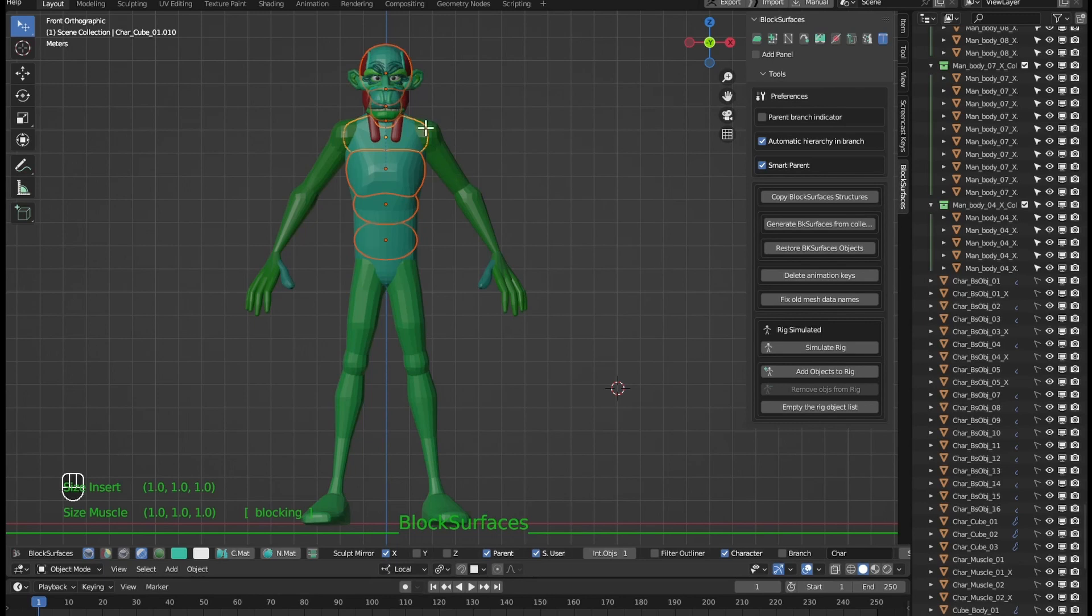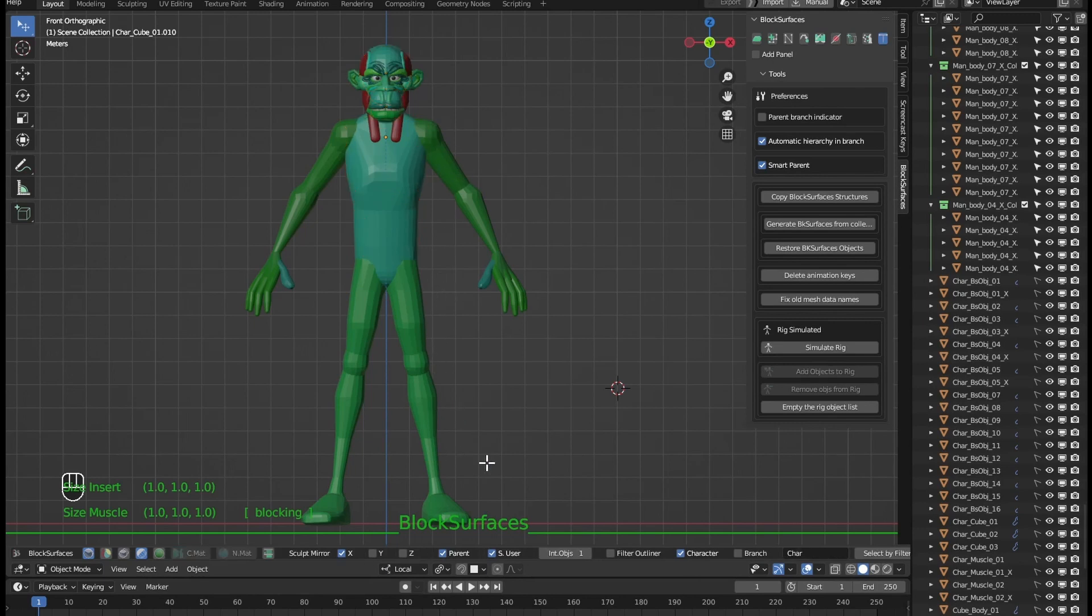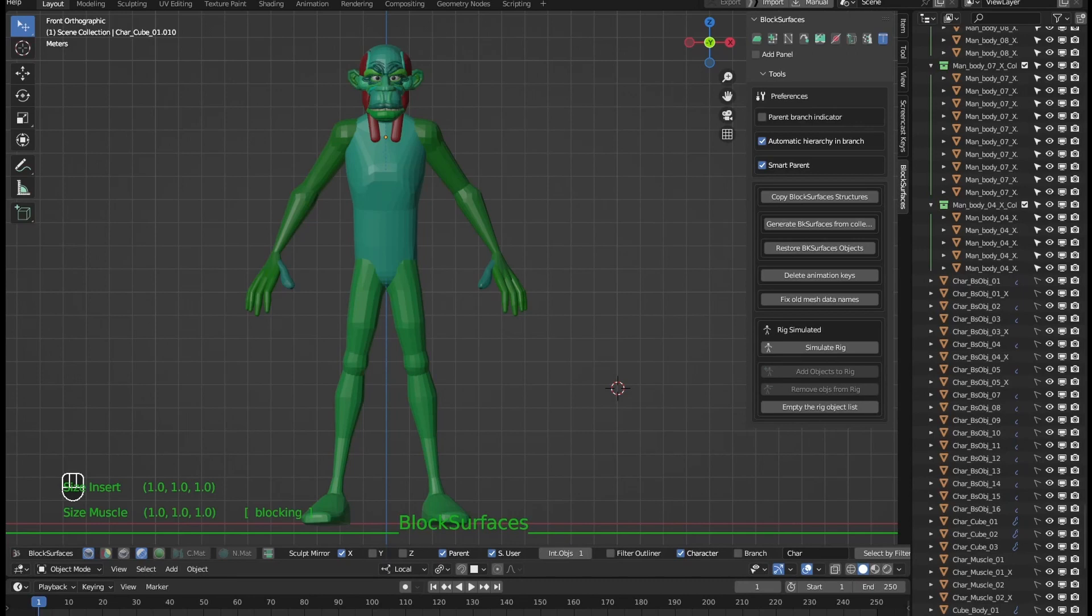To help us join branches quickly we have the following smart parent option. So, with the smart parent option, when we want to make a branch a child of another branch.